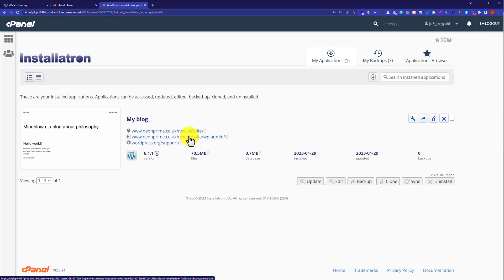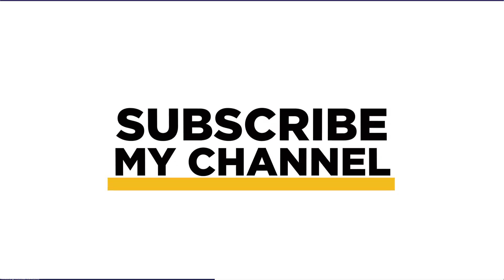Thank you so much for watching the video tutorial. Please like the video and subscribe to my channel.